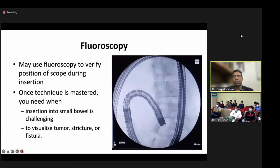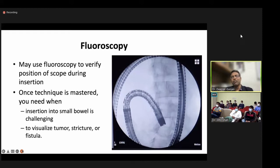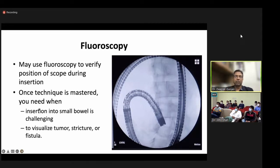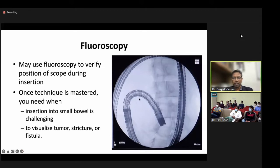Fluoroscopy is required during the learning curve and useful even for experienced endoscopists when stuck. It helps you know how deep you have reached and is required when facing difficulty advancing or when you need to visualize the length of strictures or fistulas. When you master the technique, you require only a few fluoroscopies. In this fluoroscopic image, you can see we were not going beyond the ileocecal junction, so we used fluoroscopy to find out where we were stuck.